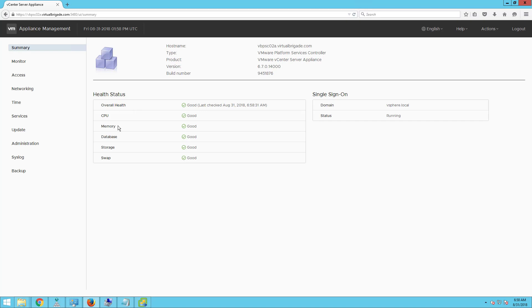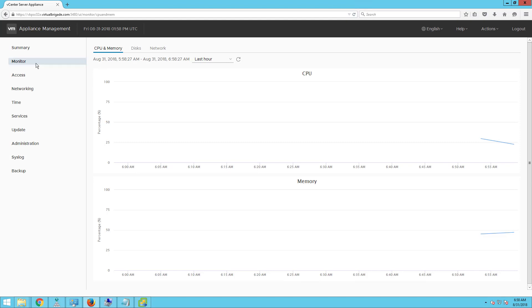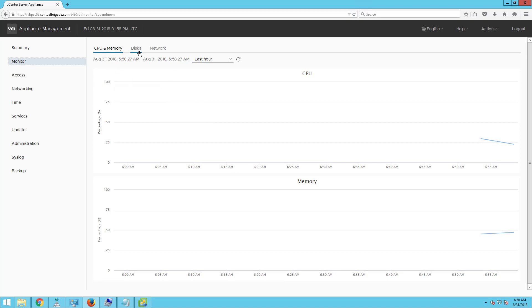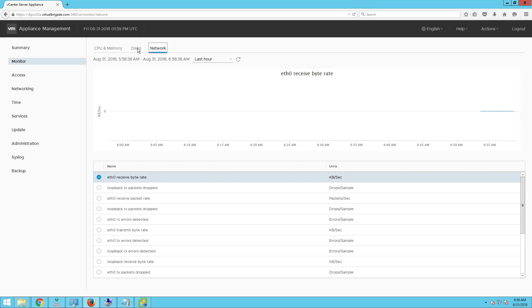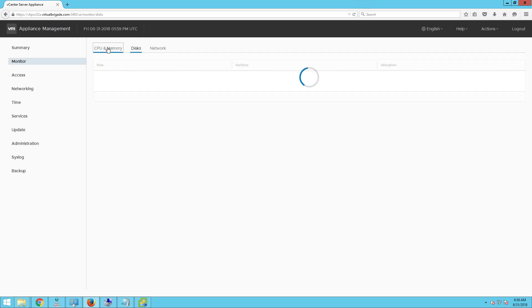You can see the overall health status is good. CPU, memory, database, storage, and swap file are all showing good. The single sign-on domain status shows the domain is vsphere.local and the status is running. In the monitor section of this page, you can see CPU, memory, disk, and network statistics showing how the CPU and memory have been performing over time.